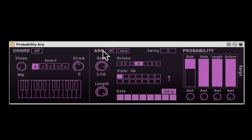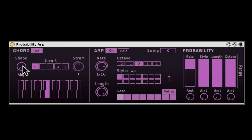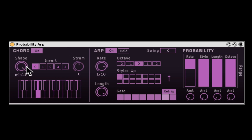Now these two — the chord generator and arpeggiator — can work in conjunction, as you saw when we loaded the instrument. Just turn them both on and you only need to hit one note. You can change the shape of the chord. That's super dope.